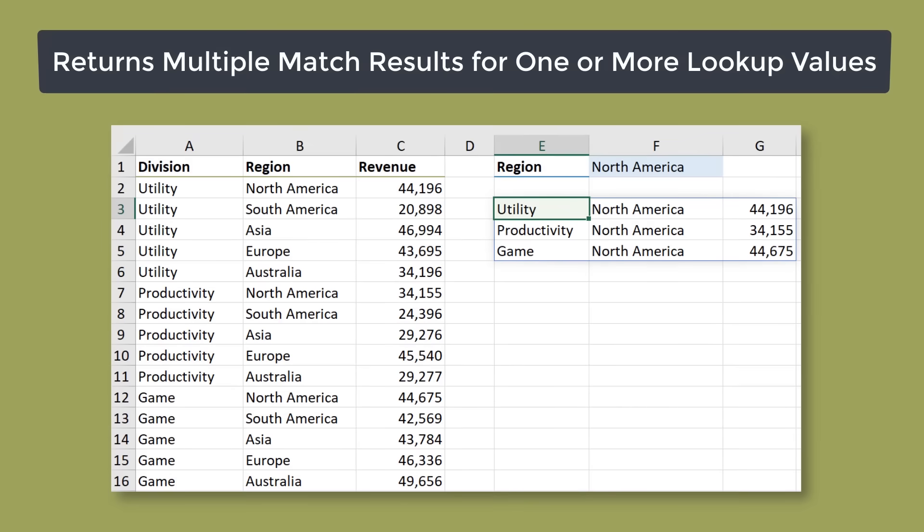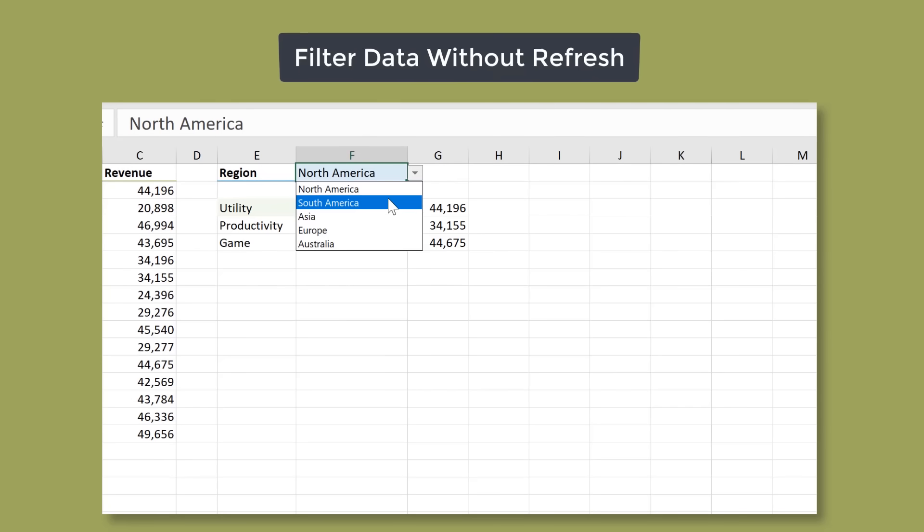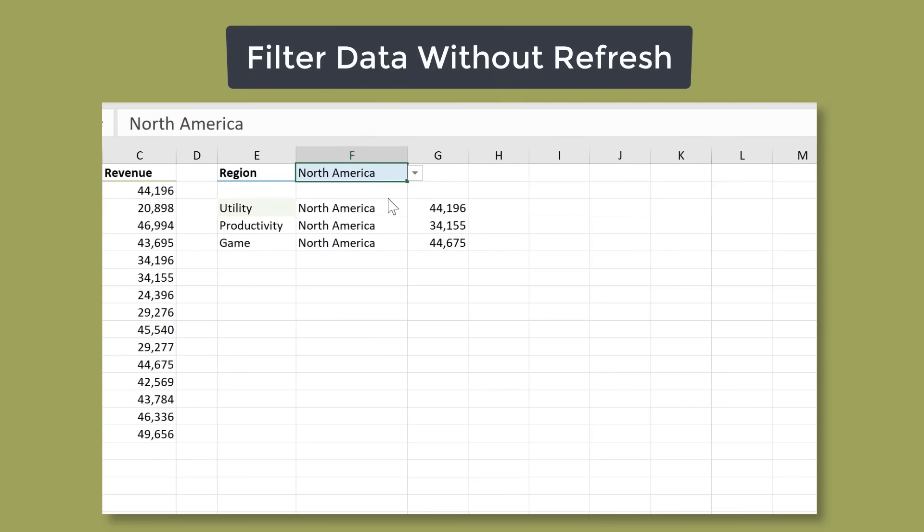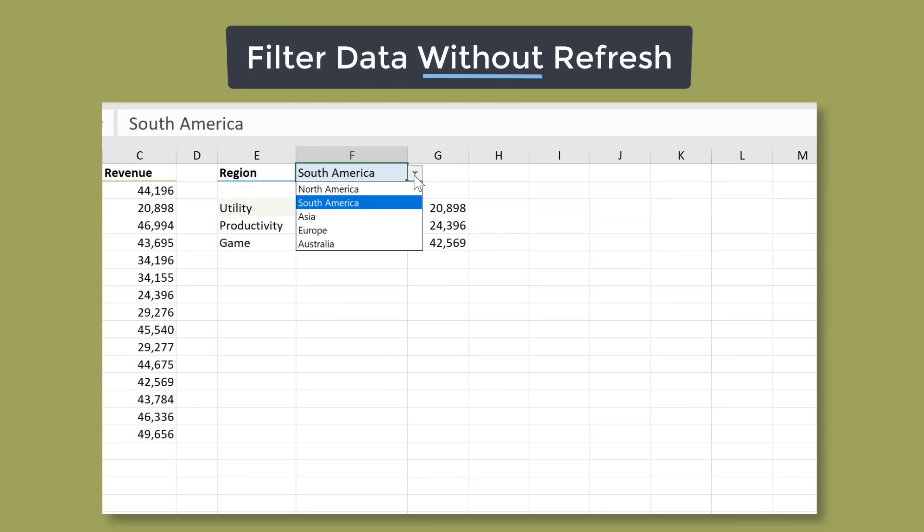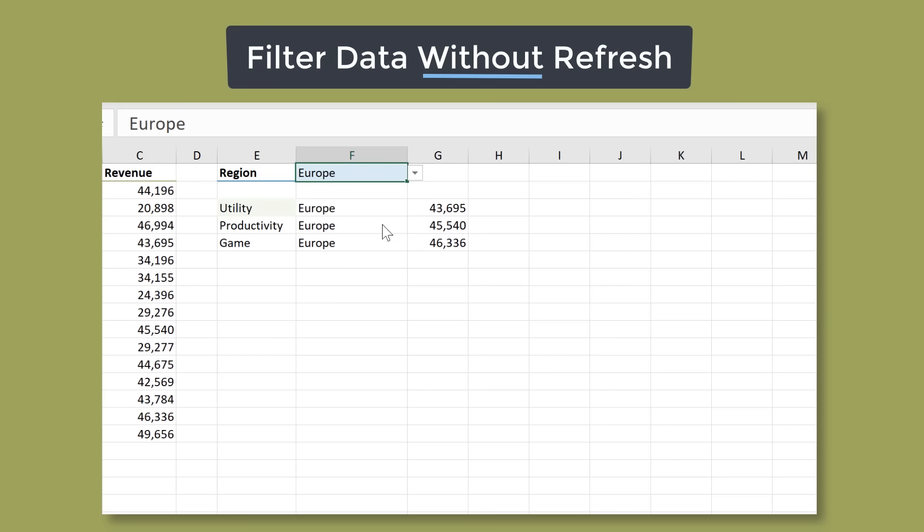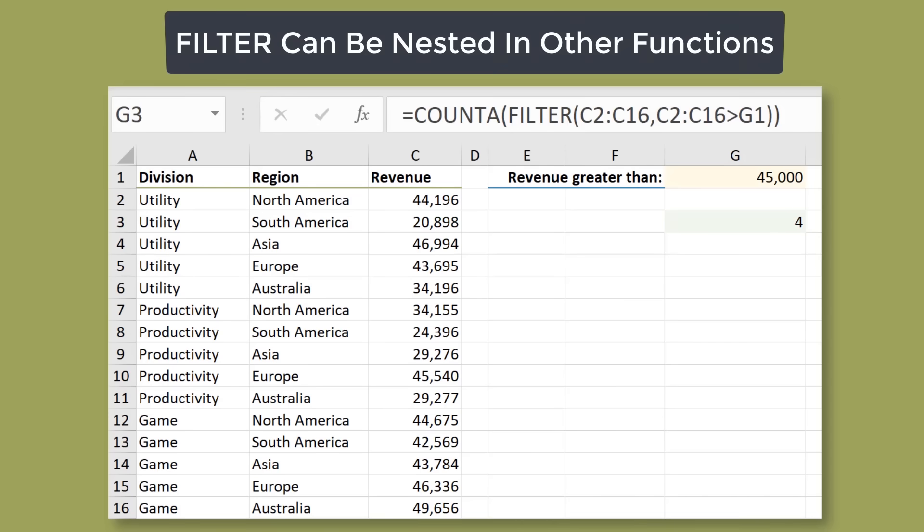The filter function is one of the new Dynamic Array formulas that's a part of Excel for Office 365. Here are four reasons why Excel's filter function is great. Number one, filter returns multiple match results for one or more lookup values. Number two, you can filter data without having to refresh your filter. So that's something you need to do if you use the advanced filter feature in Excel. Number three, you can nest it in other functions.